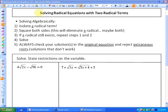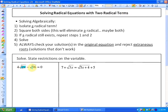In this particular lesson, what we're going to be looking at is solving radical equations with two radical terms. You'll see in each of these examples that what we have is not just one radical term, but two radical terms. And you'll see, especially in the second example, that this raises an extra issue as far as solving goes.